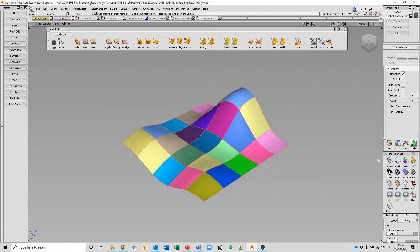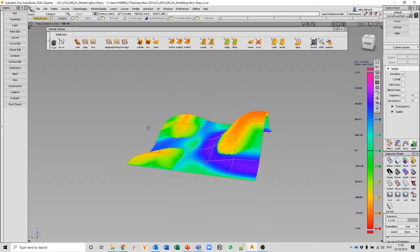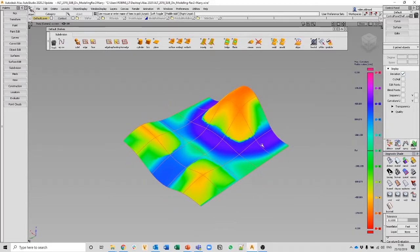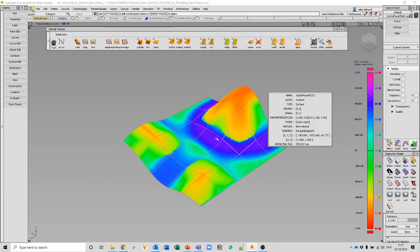Looking at the sub-D with the curvature ramp turned on: you can analyze it with the tools within Alias — sections, all the curvature analysis tools. You can highlight the actual principal max value, and as you move the mouse the value changes because it's an underlying NURBS surface. You can analyze it for all the curvature and radius values, looking for specific points and values needed to control for tooling or other purposes.